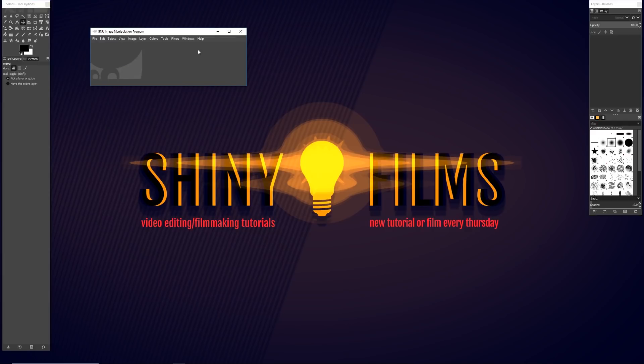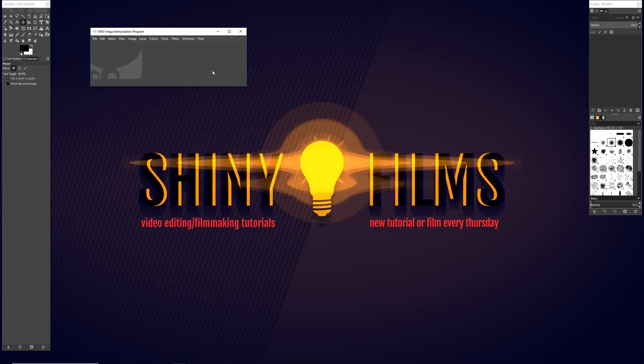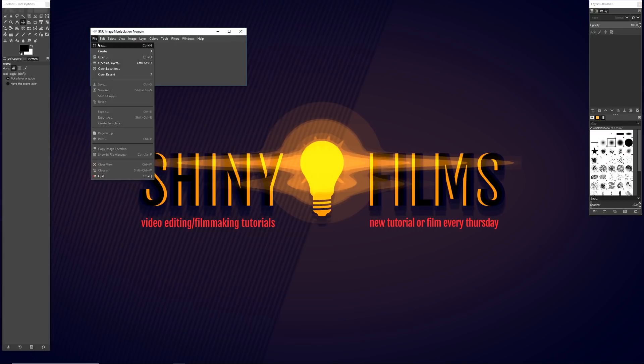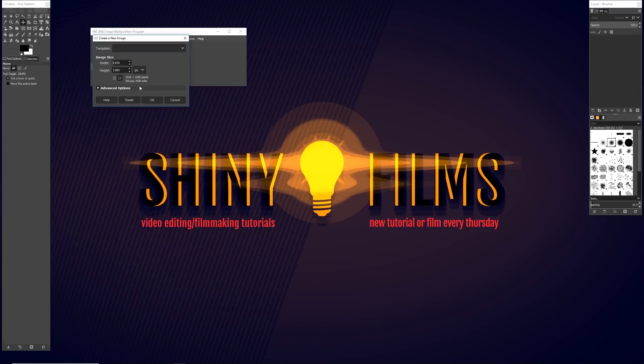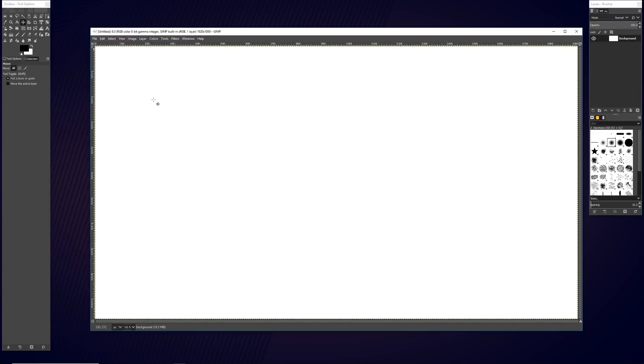So here we are in GIMP. This is what it looks like when I first opened GIMP. We have a toolbox on the left, a main window in the middle, and this layers and brushes window on the right. Just go to your main window, hit file, new to create a new document. By default it should be 1920 by 1080 width and height. This is what we're going to use for today's tutorial. It's the full HD size and it's what YouTube recommends you do for your thumbnails.